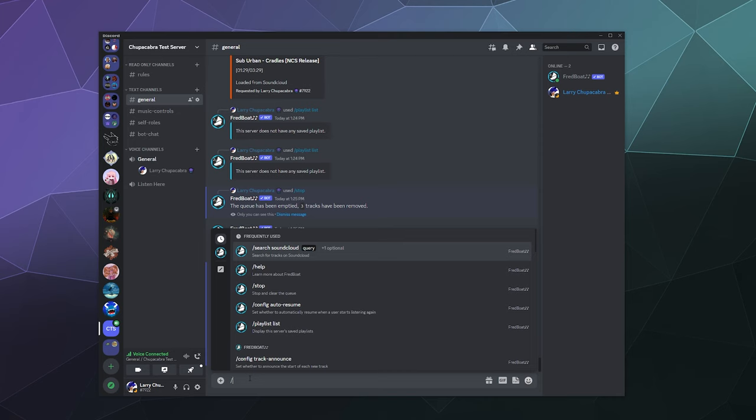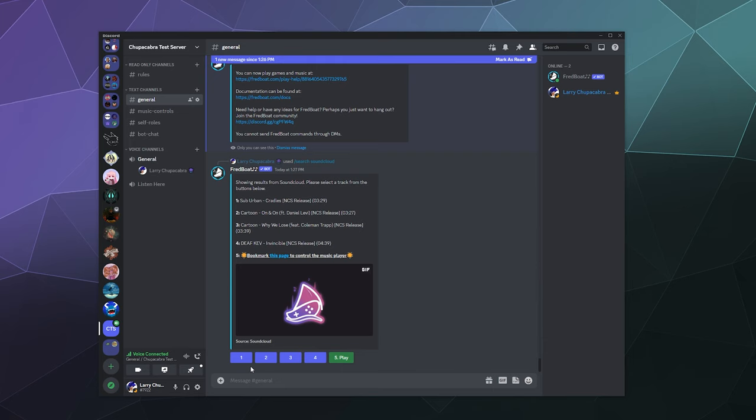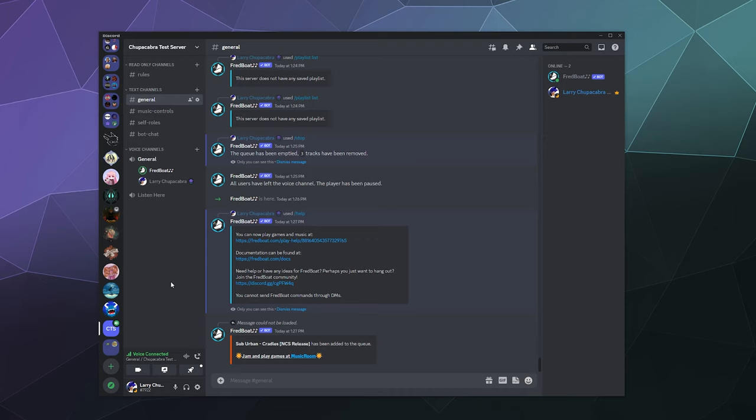So let's go ahead and search up a topic. Make sure you're in the channel for it to jump into before you search. I'm going to search for SoundCloud, I'm going to search for NCS. It'll pop up some options—I'll just grab the first one and it'll start playing Cradles NCS from Suburban.